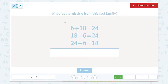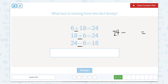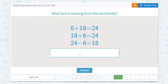Now let's look here again — which fact is missing from this fact family? We have 6 plus 18 equals 24, 18 plus 6 equals 24, 24 minus 6 equals 18, and we're missing one more. We have one addition, two addition, one subtraction, so we are missing a subtraction problem. Since 24 is our total or our largest number, that will go first, and then we can switch the other two parts: 24 minus 18 equals 6.